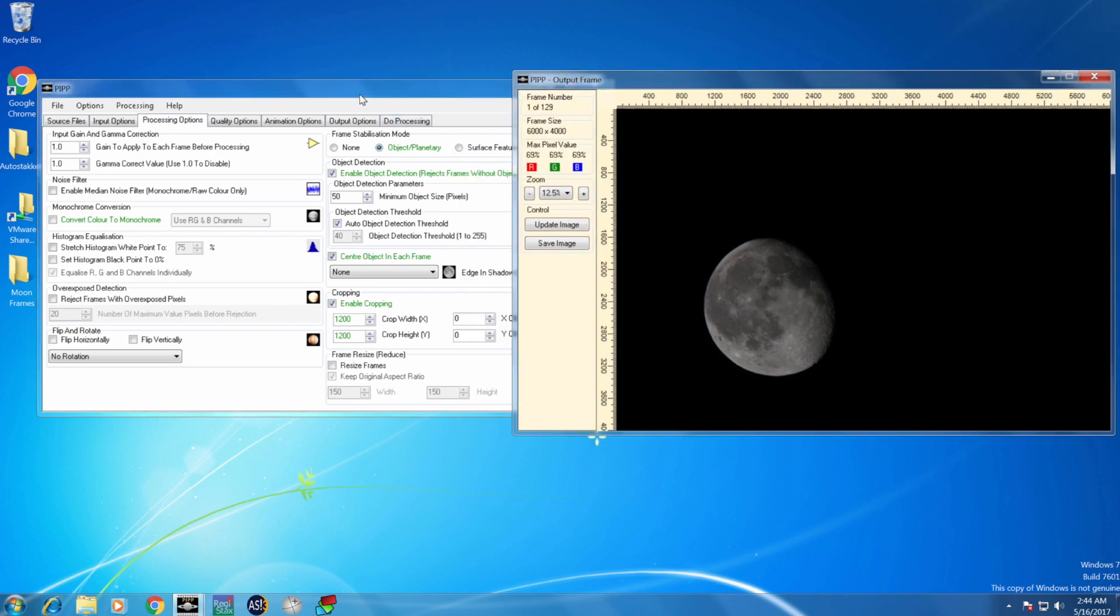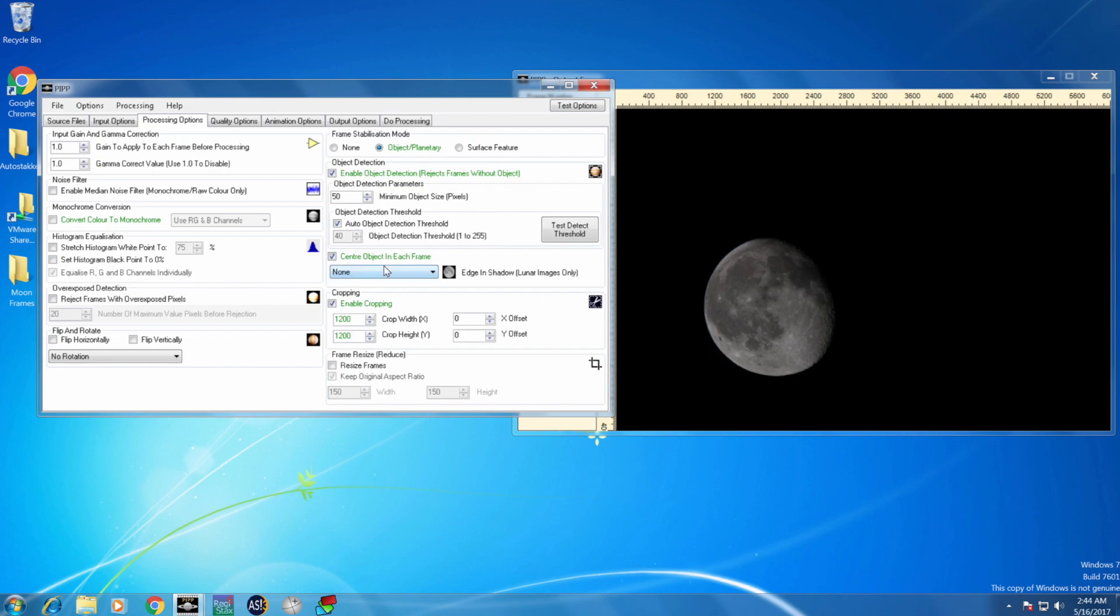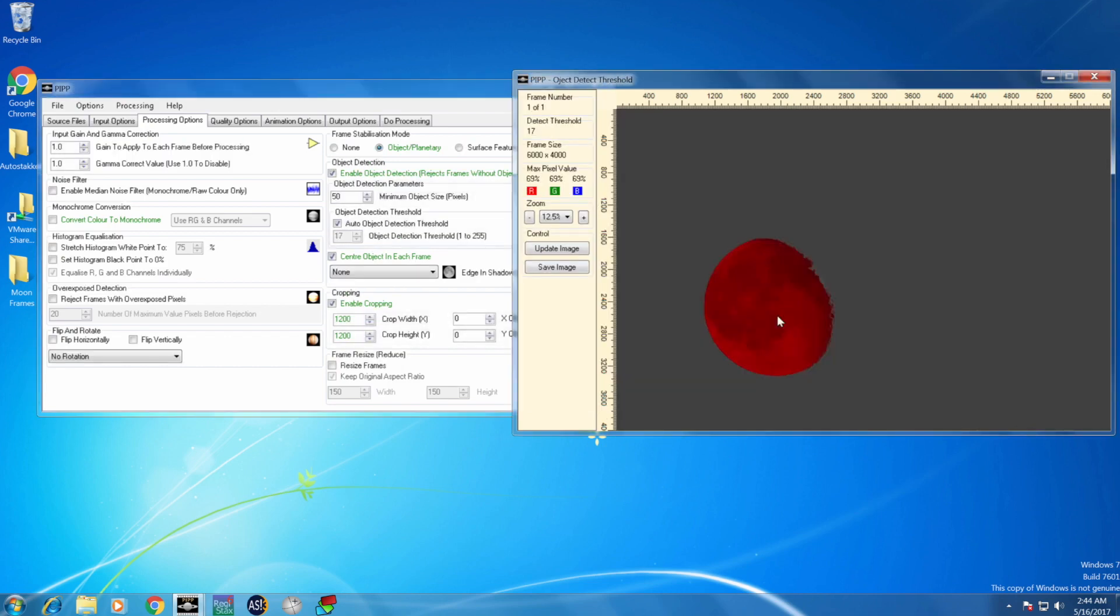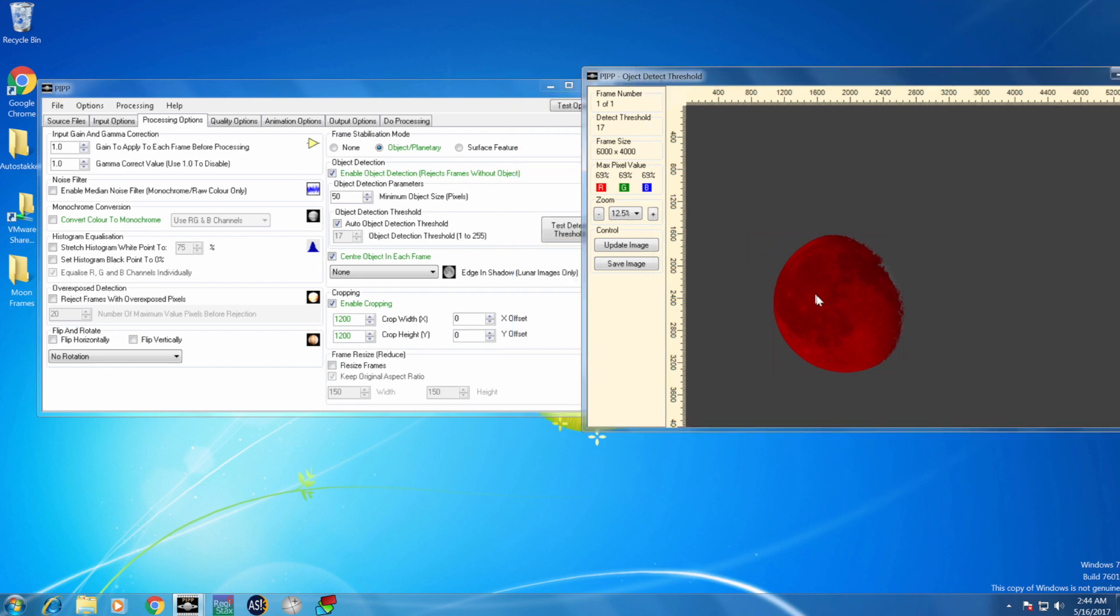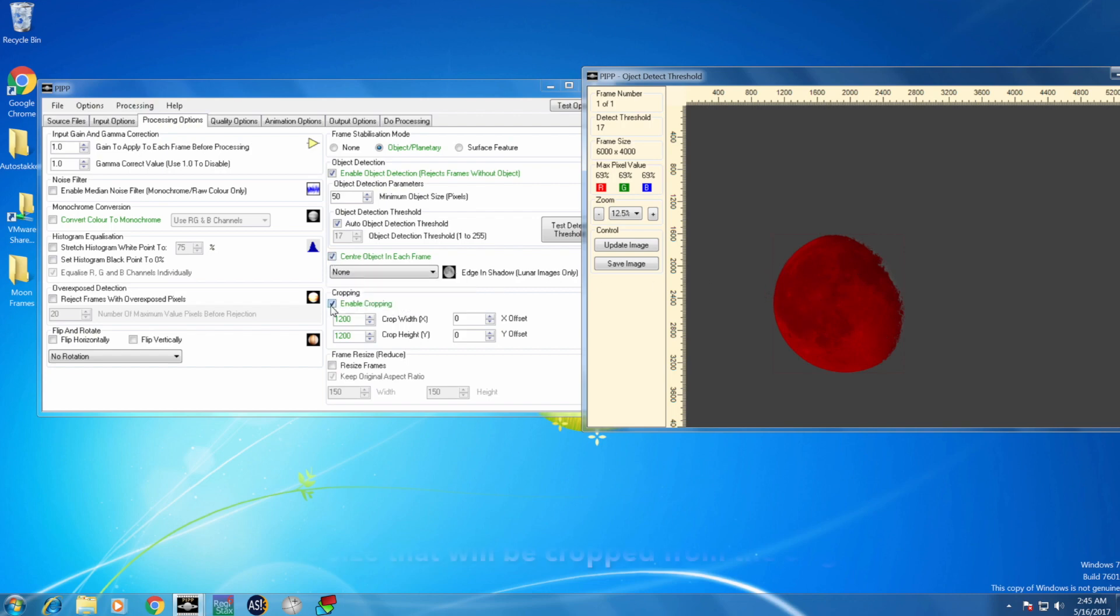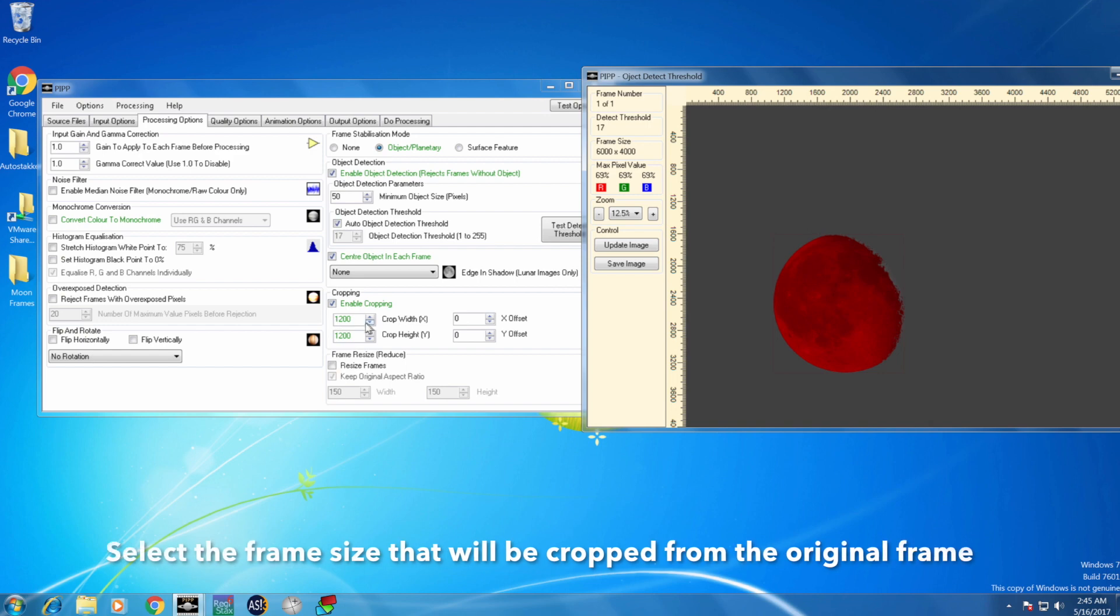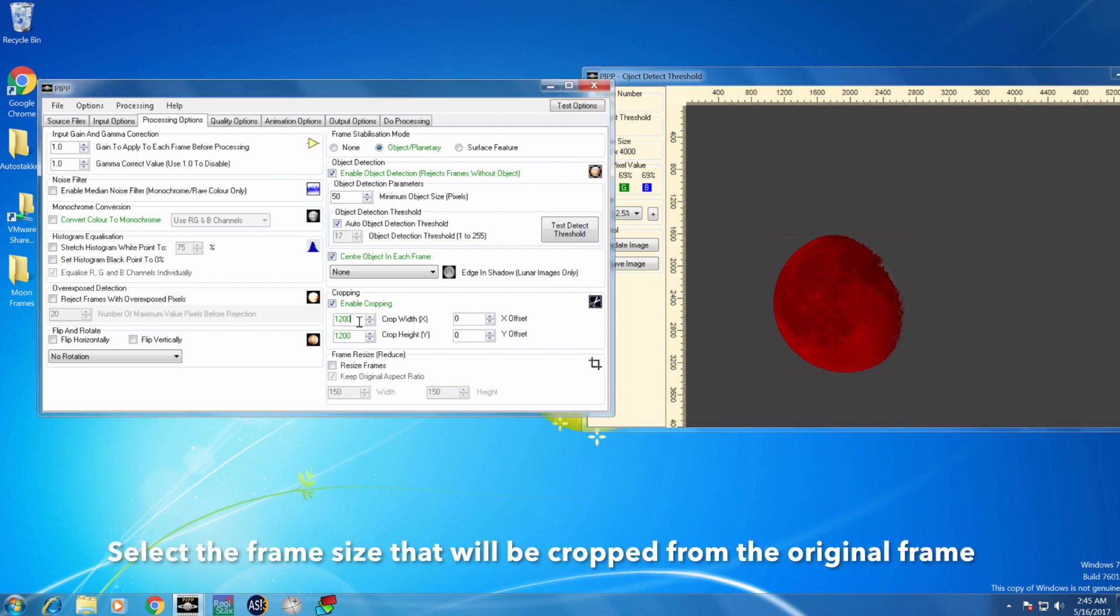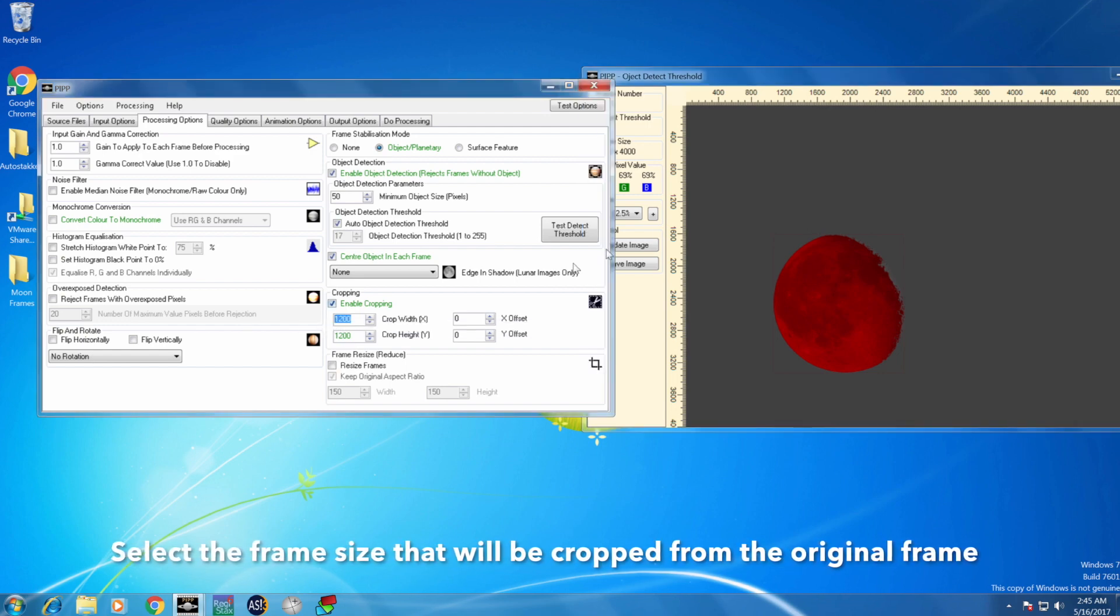Then you can test the threshold of the object detection. Here it detected the moon, so it knows where the moon is. It can select the moon and center it in the frames. The other thing you want to do is the cropping options.